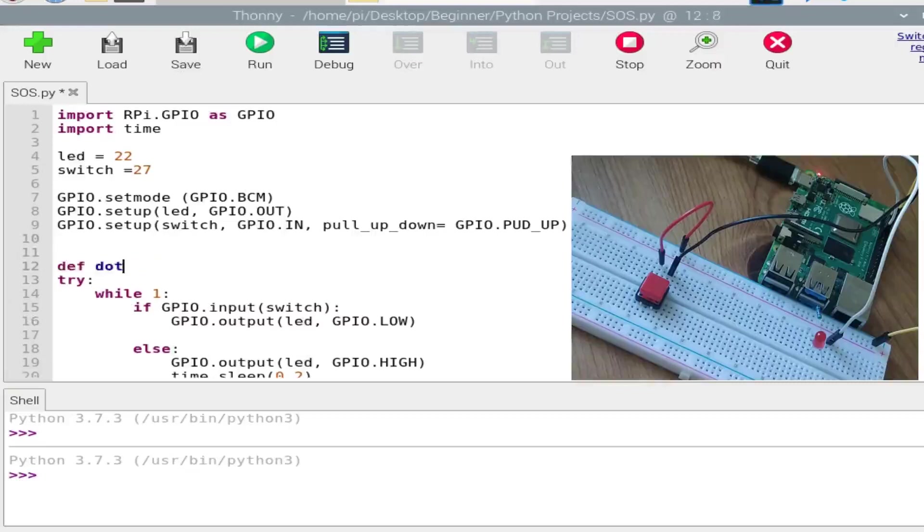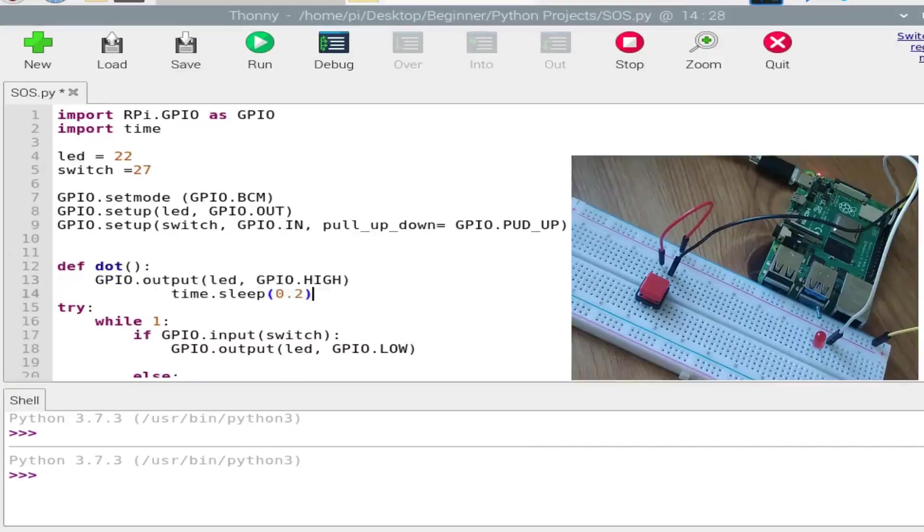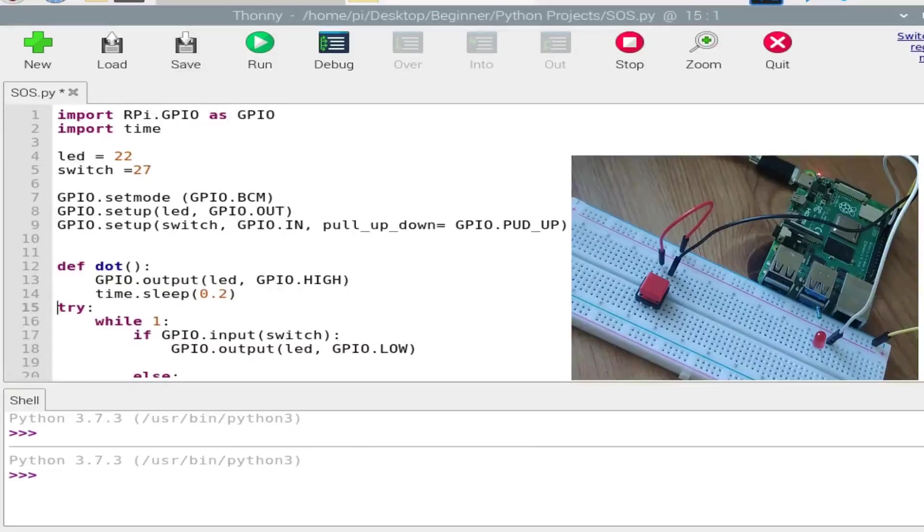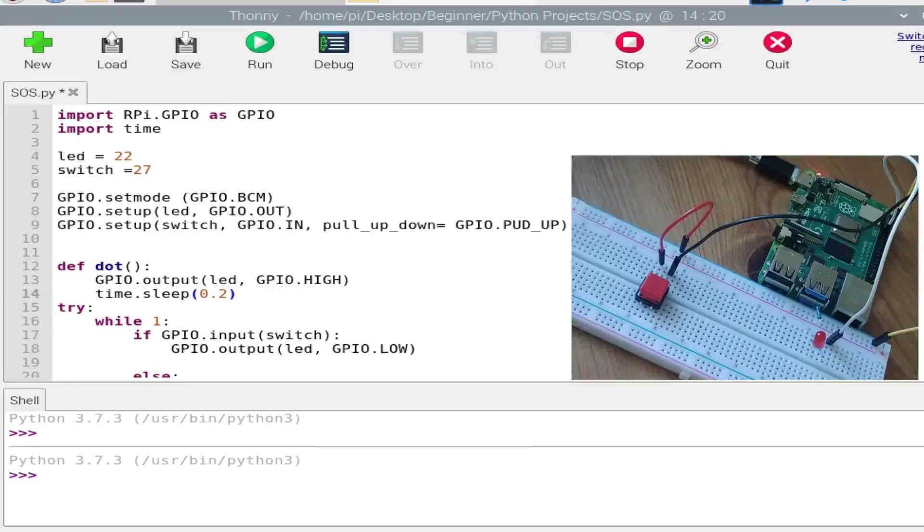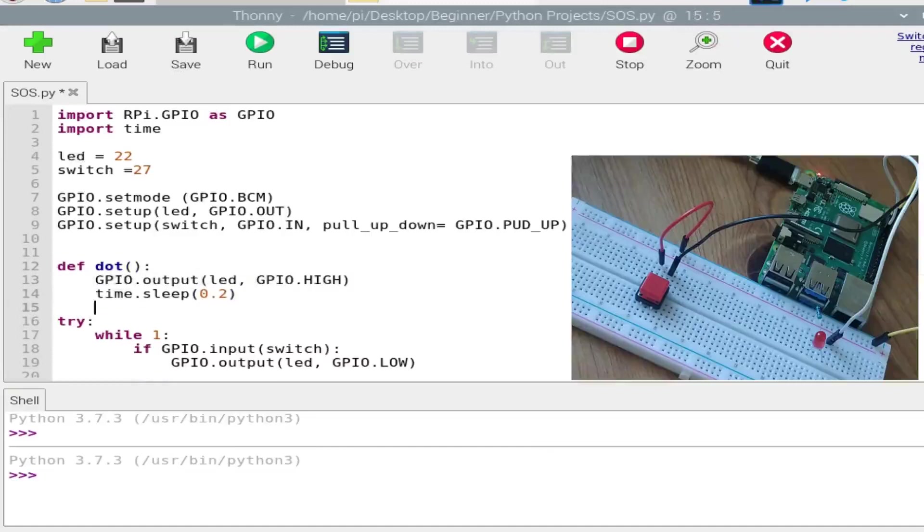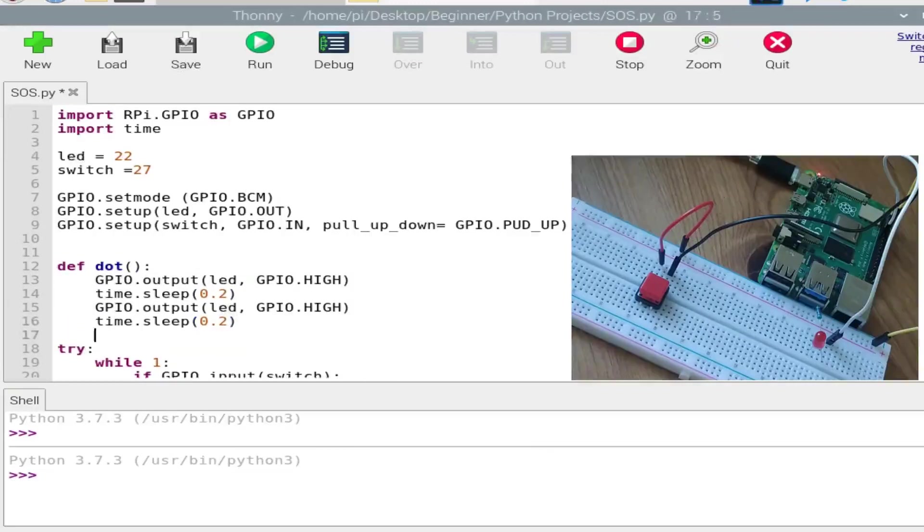Dot and dash. Create a def dot. And I have just copy-pasted the command. This will keep the LED on for like 0.2 seconds, and I want the LED off for the next 0.2 seconds. So yep, we have created the dot signal.